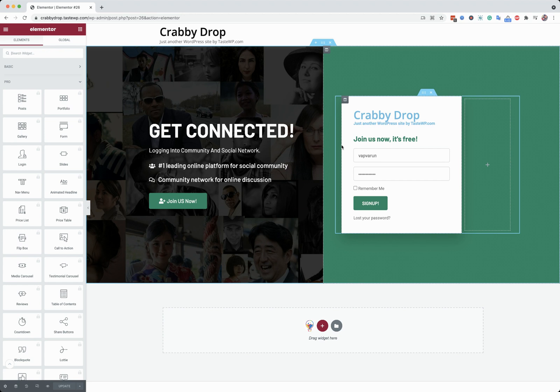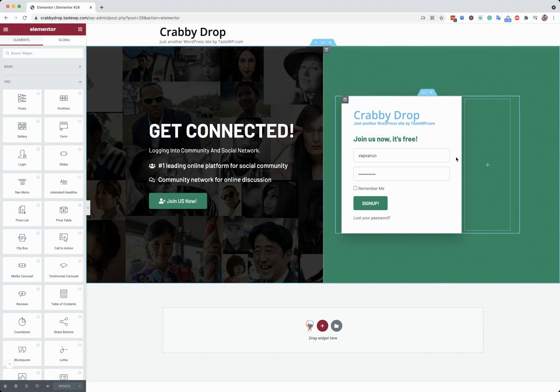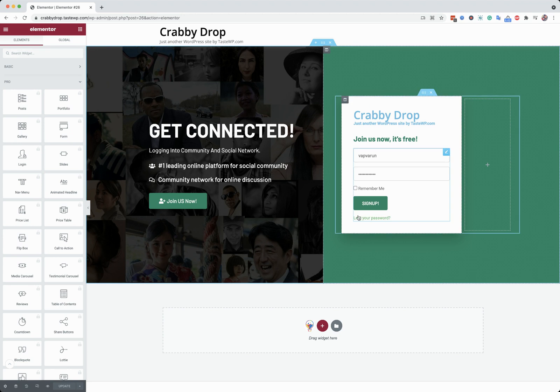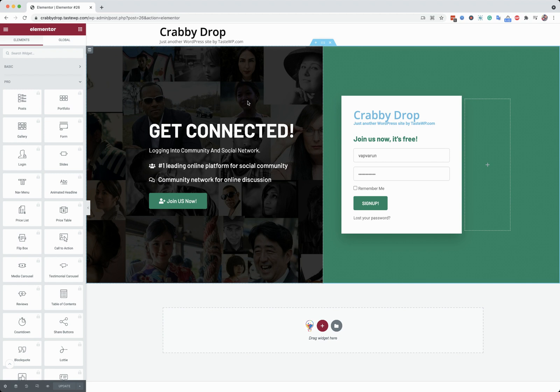For the logged out user, it will display with login boxes. And for the logged in user, it will display 'you are already logged in.' And you can also get the link to register and the lost password link from there.